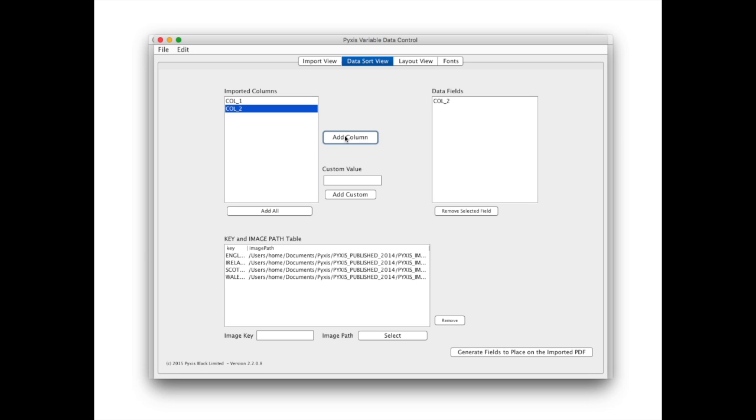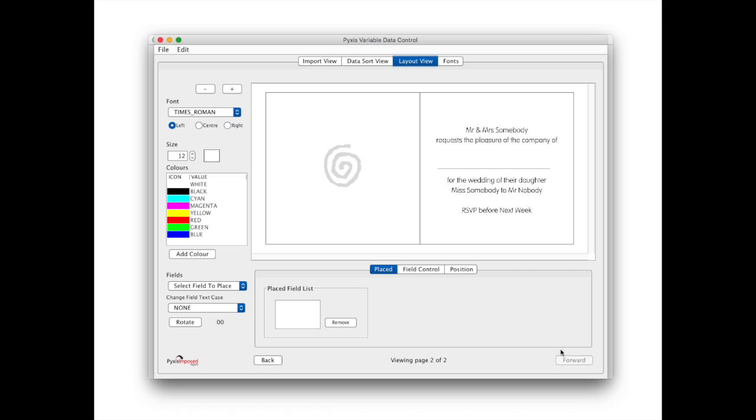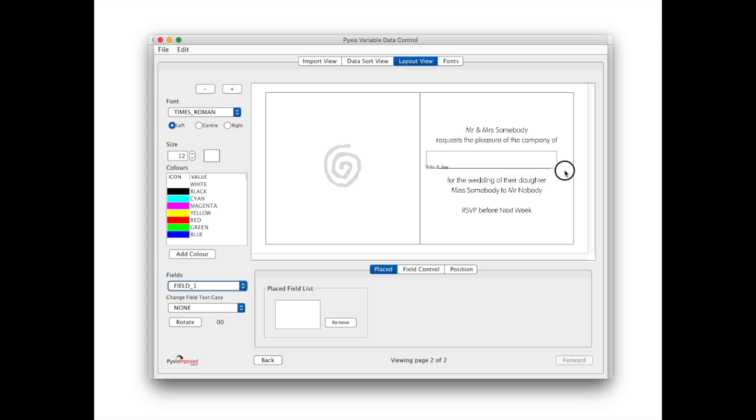We simply add column 2 to the field list and then generate those fields as shown. As we will place the guest names on page 2 we forward to that page. We then select our single field from the field drop down list and click and drag to draw it onto the PDF.